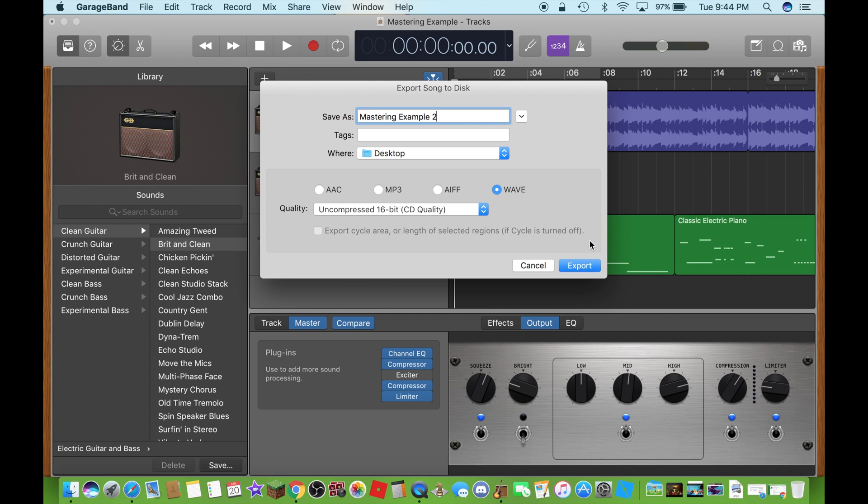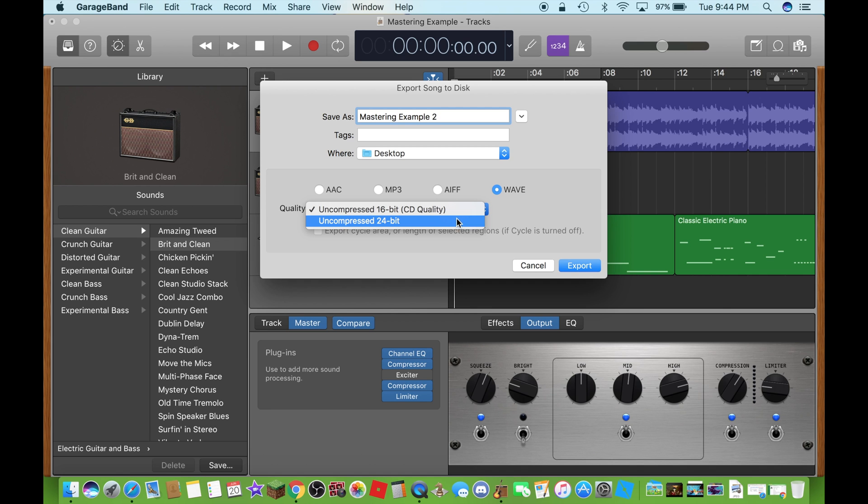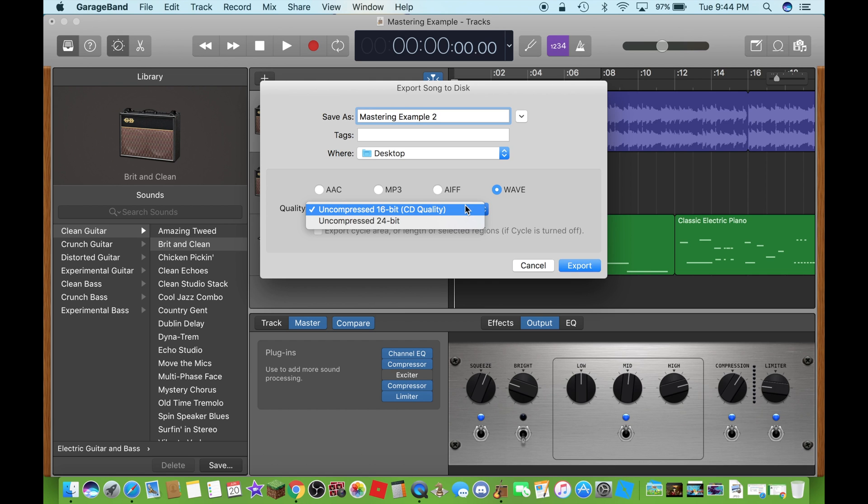I just added a 2 there. Now, just select the quality here. And I am going to leave it as a 16-bit CD quality.